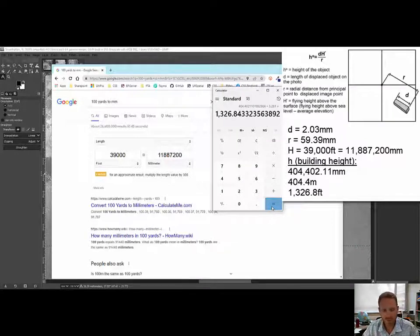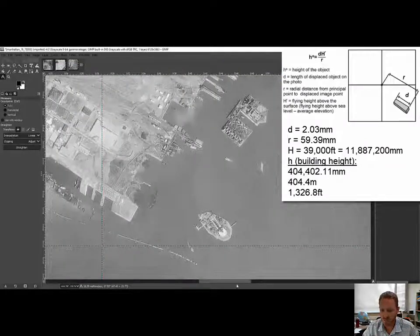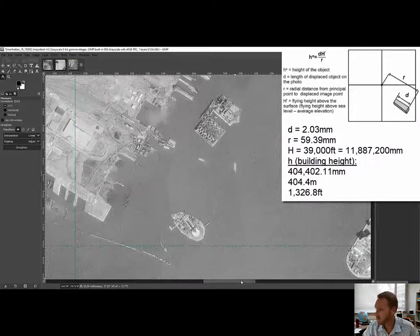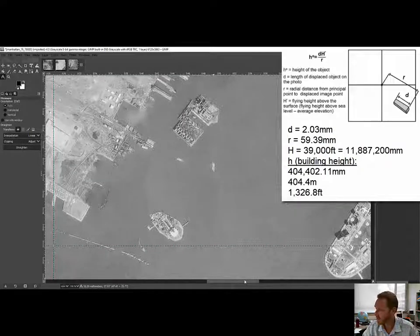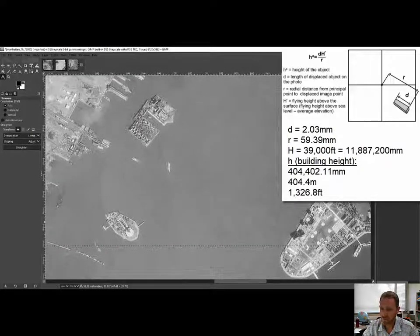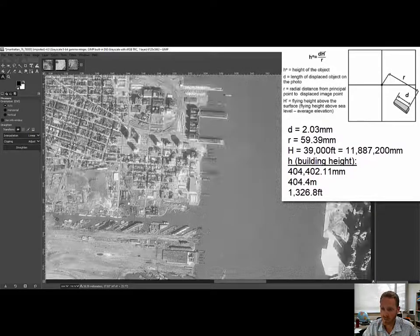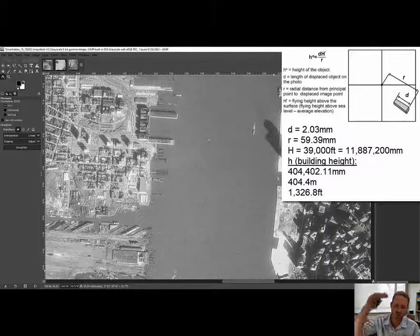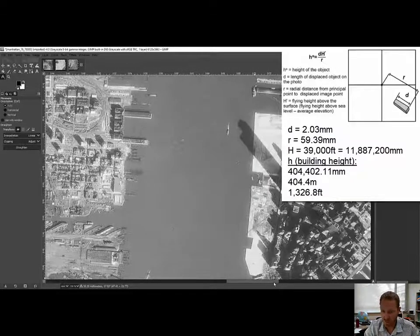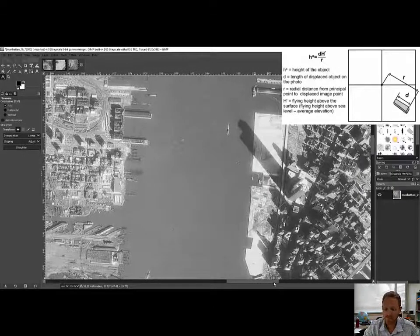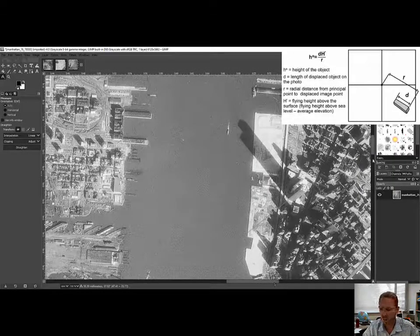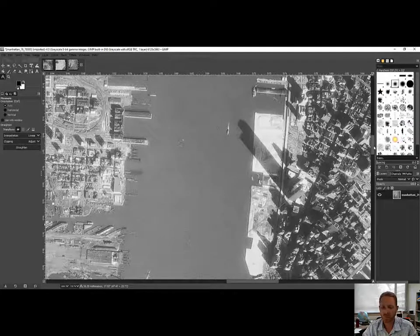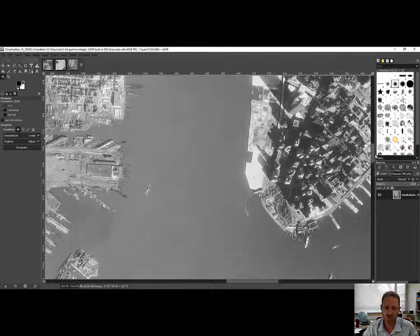Pretty cool that we were able to do that height measurement. That's pretty close to the actual height of the twin towers to the top of the building, not including the antenna tower. Now we're going to look at how to measure height using shadows, using a different image.